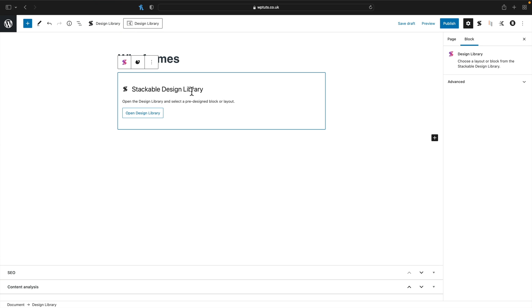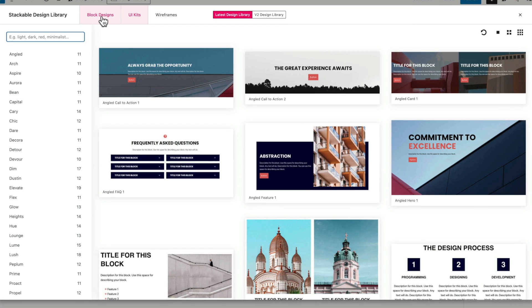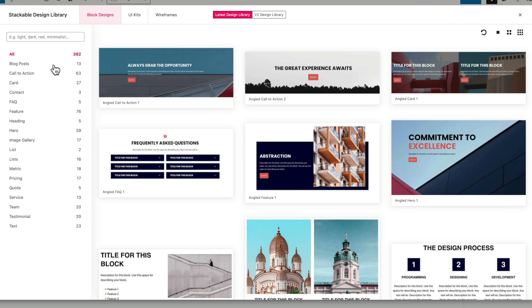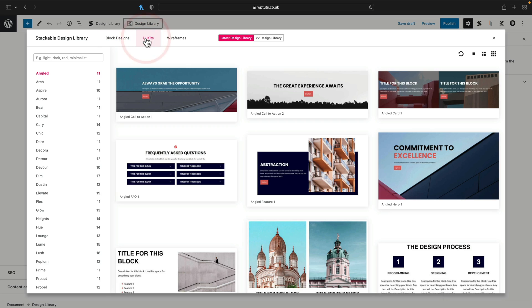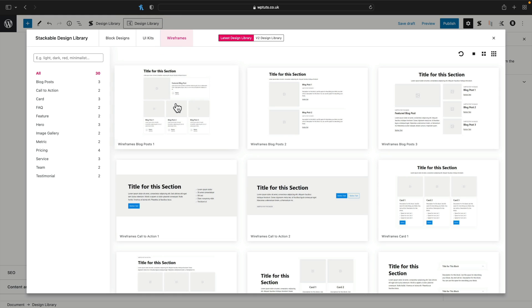So let's start off by taking a look at the Stackable options. If we click on the Design Library, this will insert the placeholder and we can open the Design Library. We've got block designs and UI designs. The block designs include pre-designed headers, hero sections, footers, and different content types — with a very different selection depending on whether you have the free or pro version. UI kits break things down into things like call to actions. And the wireframes, which is what we want to look at, is a new release inside the free and pro version.